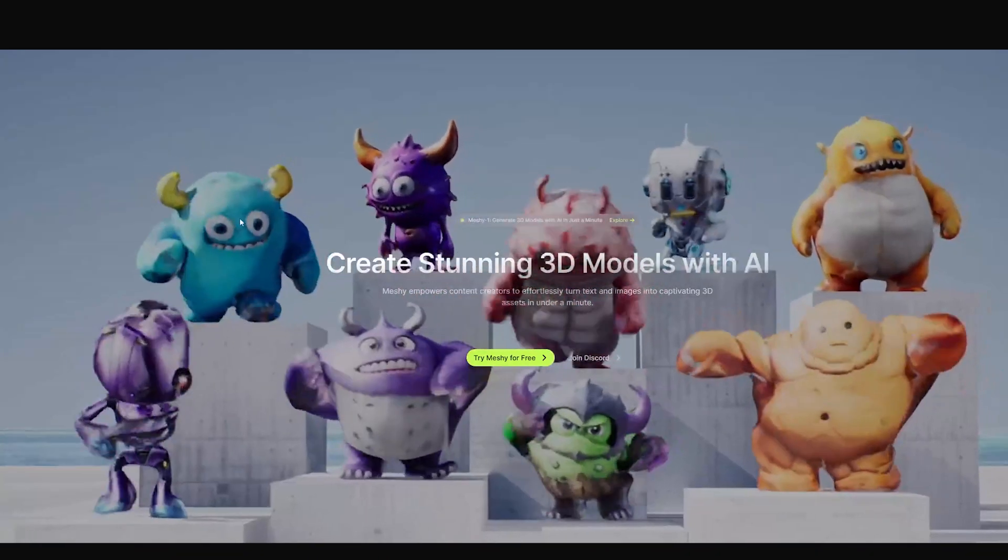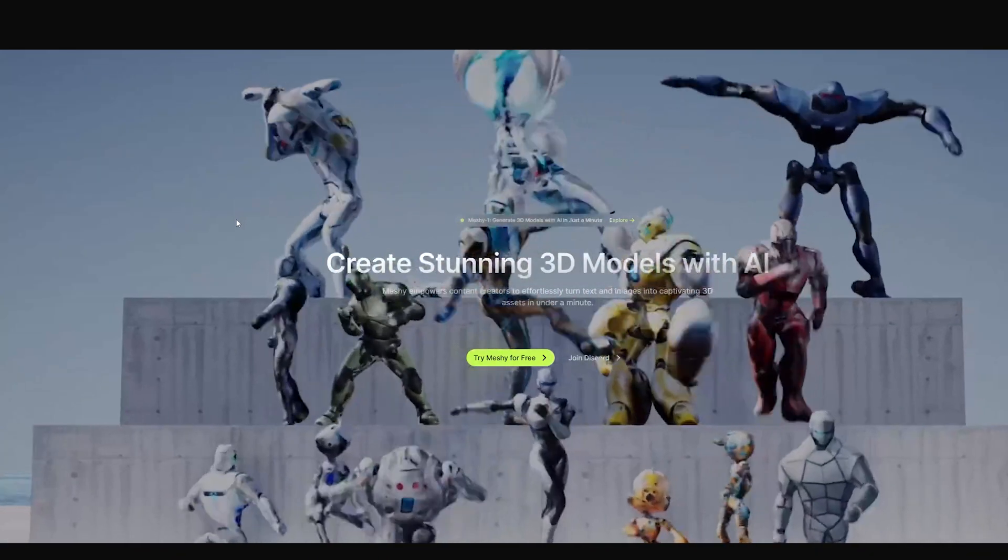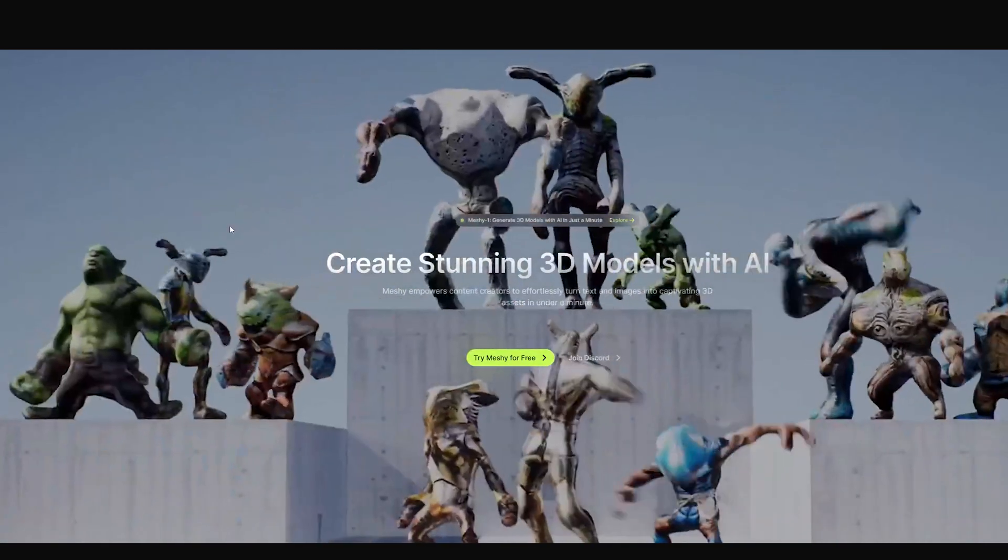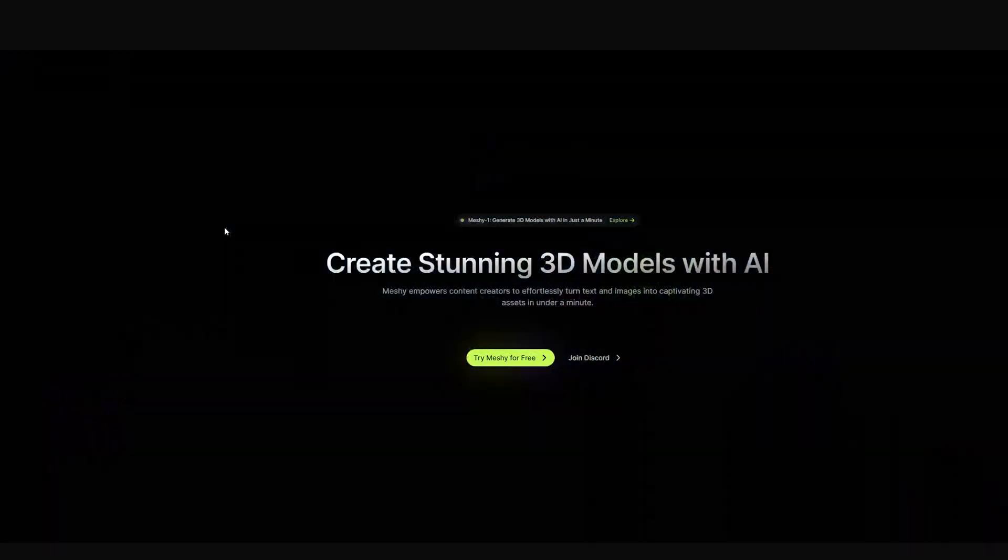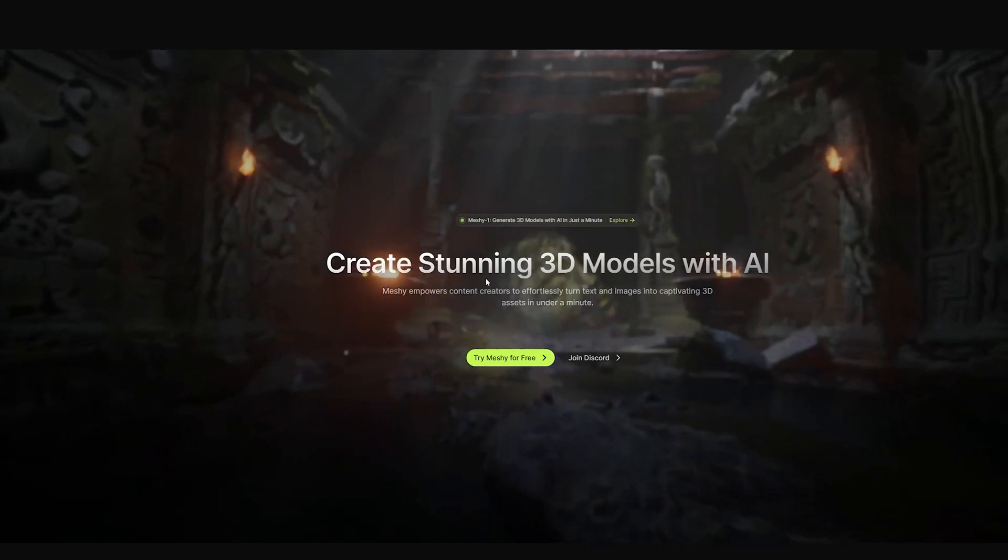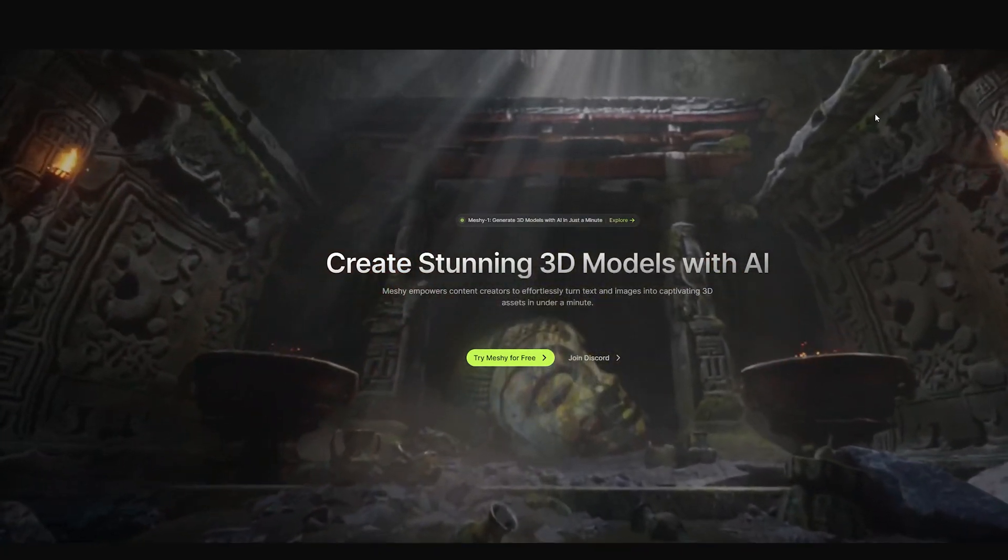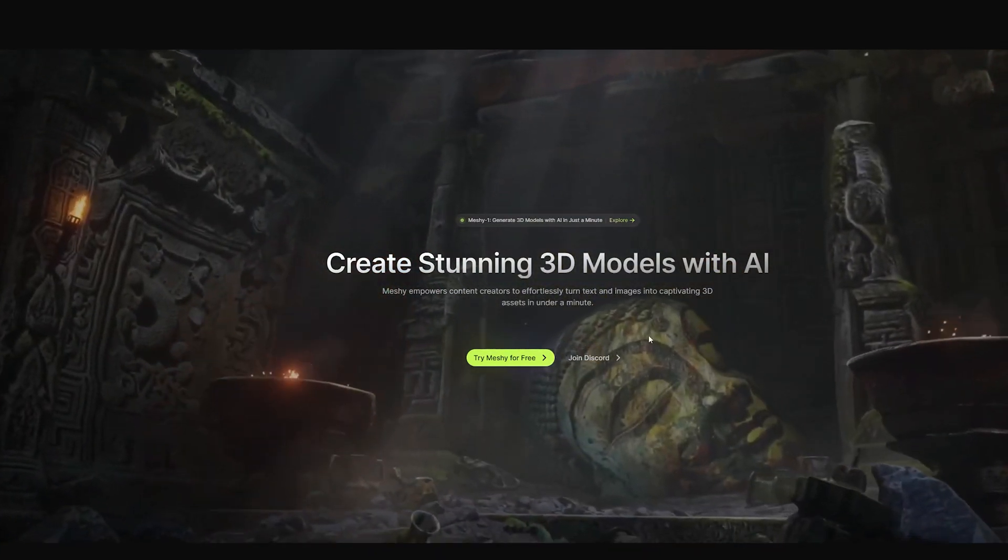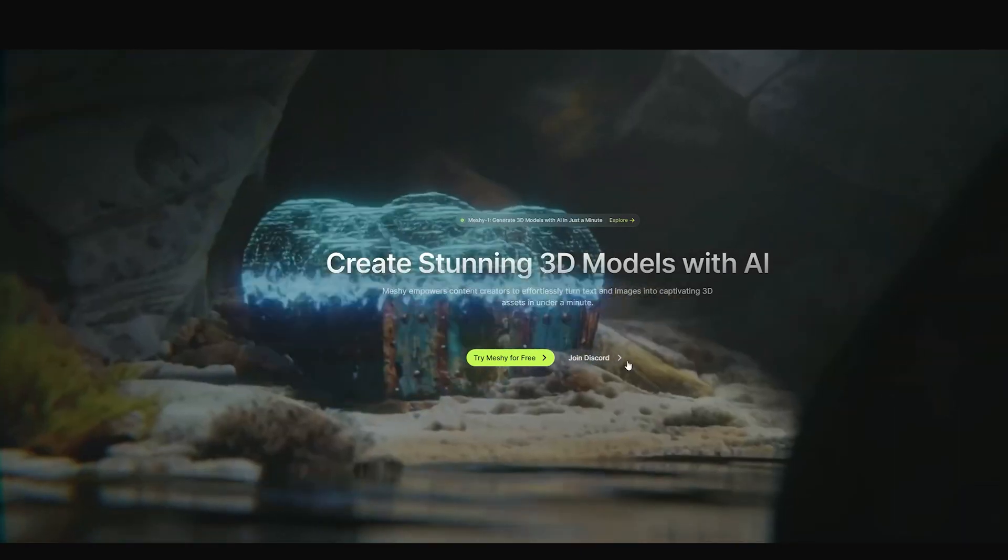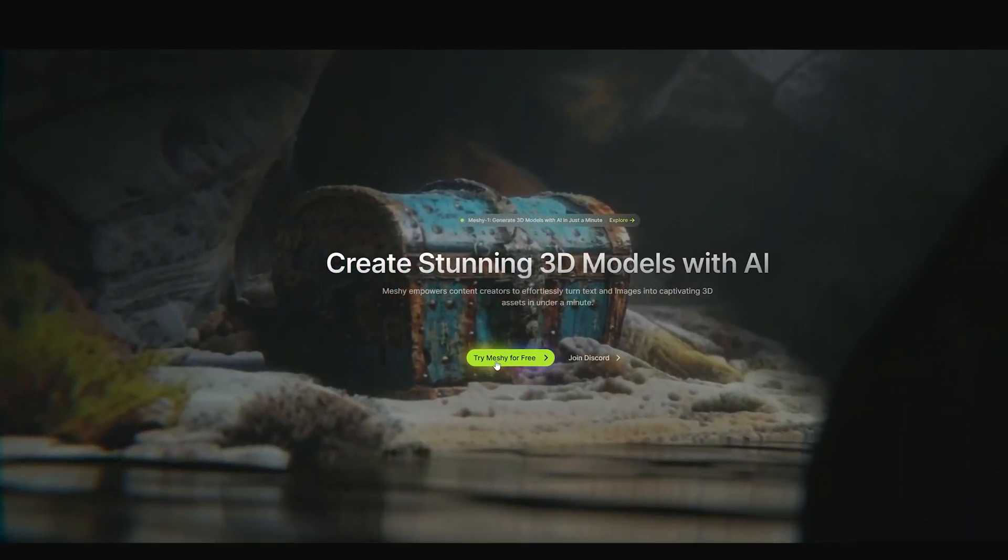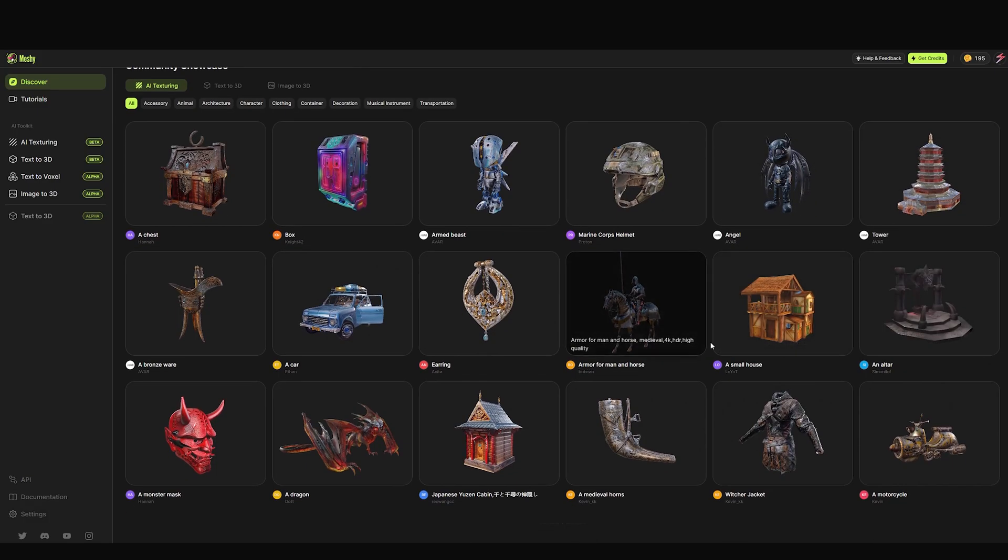This website helps you make 3D models from an image or your prompt. It can also generate textures for your 3D models. You need to create an account - it's free. You have some credits to try it.